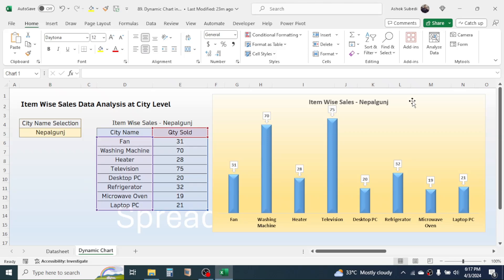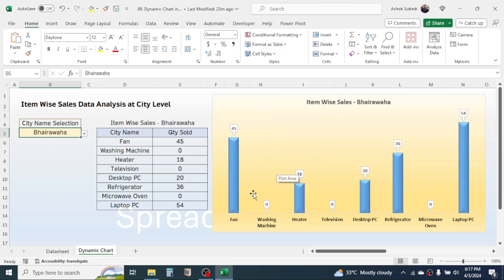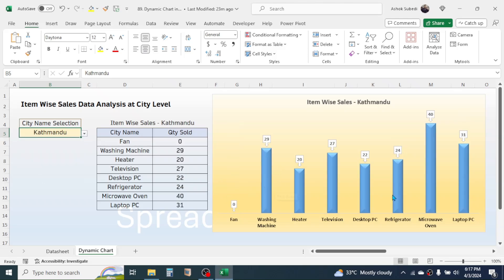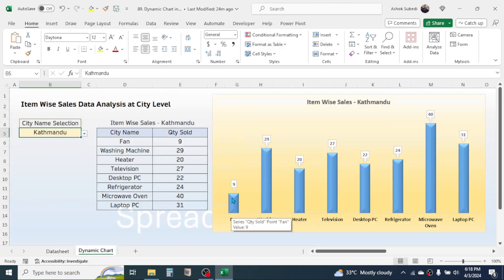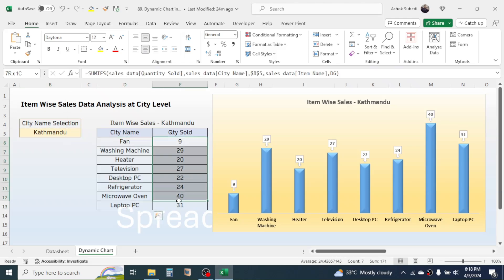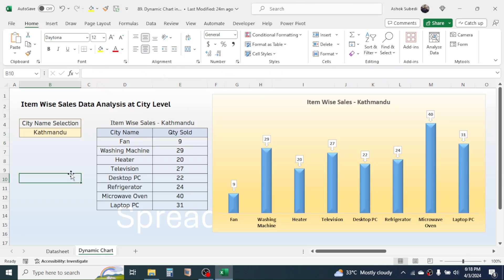This chart is dynamic because when I select a different city name from this dropdown, the chart will automatically change. Similarly, if I take another city, the chart gets automatically updated. Currently in the Kathmandu city there is zero sales of fan. If I go to the data sheet and update the sales of fan in Kathmandu, then if you look at the diagram, it is automatically updated — nine units for fan are added to the chart. Based on the city we select, the item-wise sale will also automatically calculate using this formula.